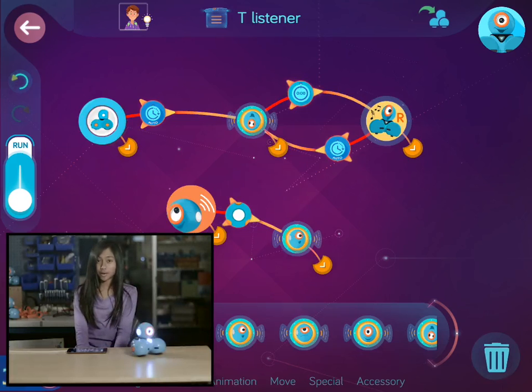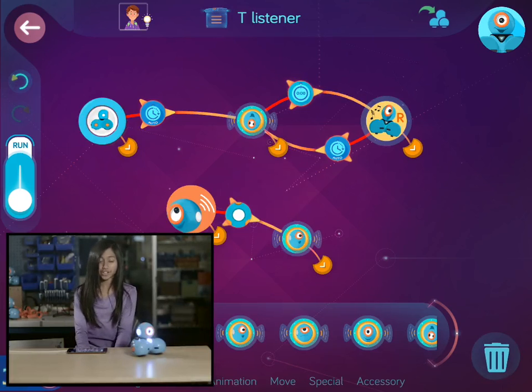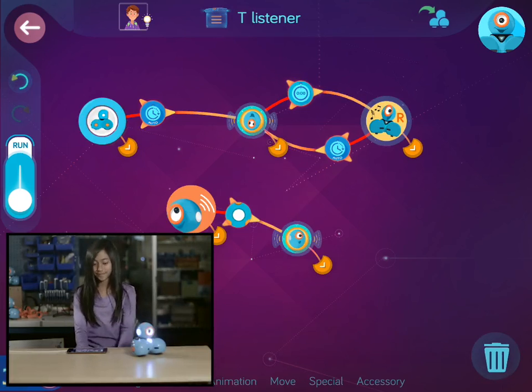Now when I run the program, Dash will sing and dance, but I can interrupt the loop whenever I want by tapping Dash's top button. Let's give it a try.